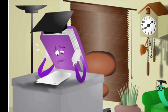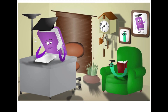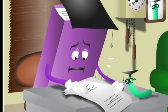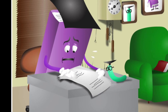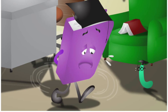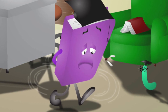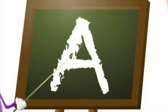Professor Page and his friend Bookworm live in a town called Bookville. The professor has just discovered that all the words beginning with the letter A, and the pictures for each word, have disappeared from his lecture notes. The professor needs to find the words and pictures as soon as possible, as he's giving a lecture on the letter A that afternoon.